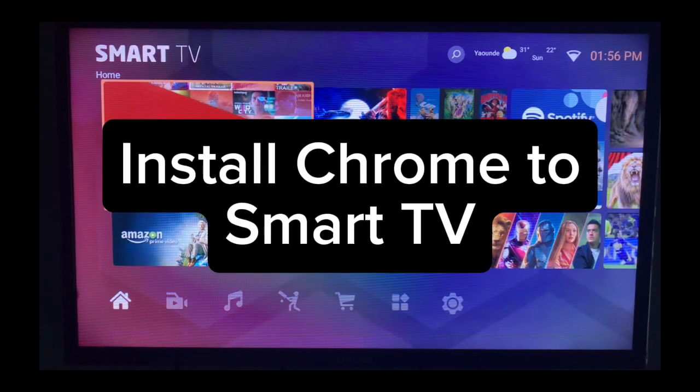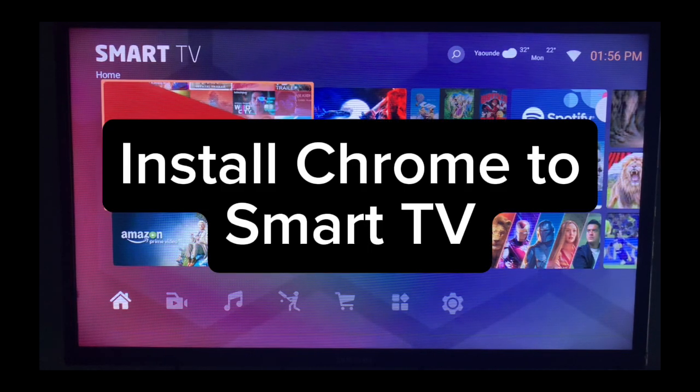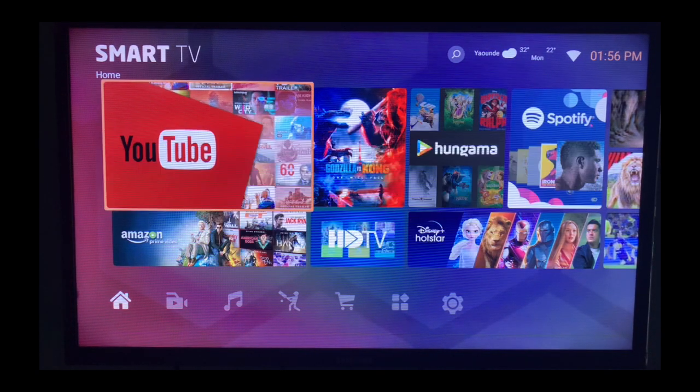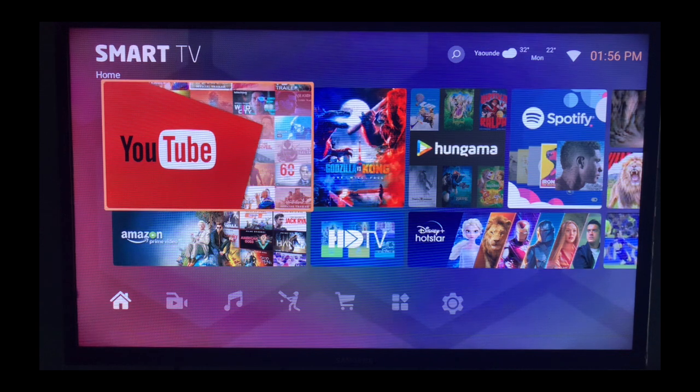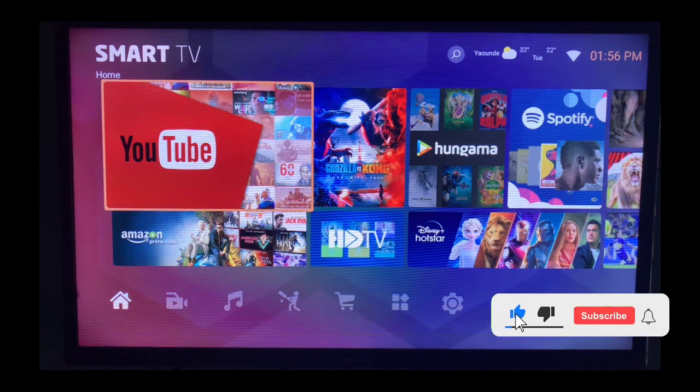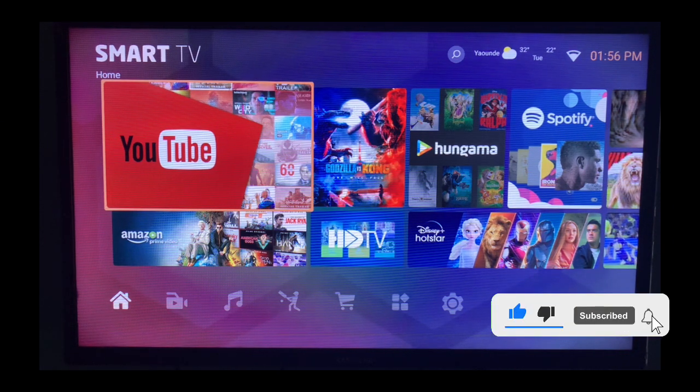In this video, I will show you how to install the Chrome application on your smart TV. This is very easy. If you find this video useful, subscribe to this YouTube channel.